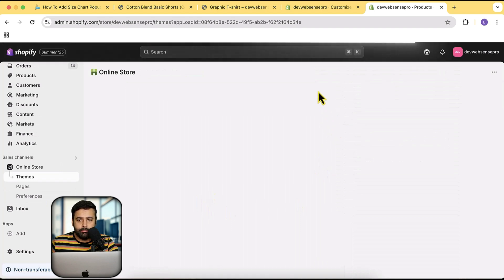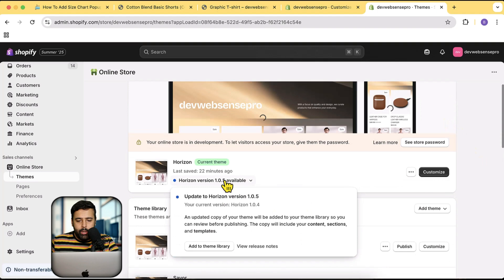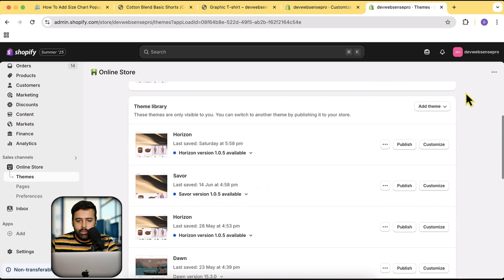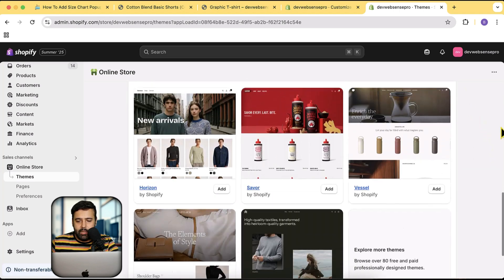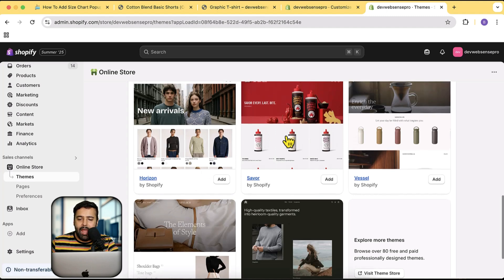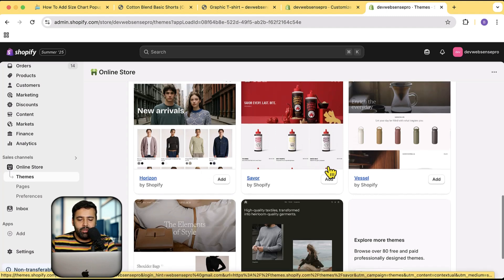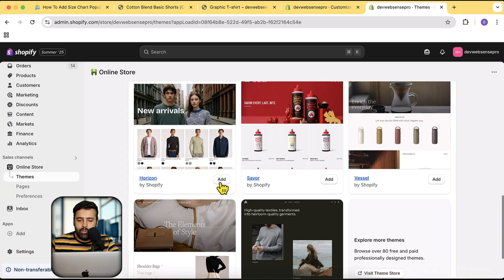I have version 1.0.4 here and they have released the latest version which is 1.0.5, so I would just install the latest version. These are all the Horizon-based themes — all of these themes have the same code base with just different styling. So the instructions I'm giving you are going to work completely fine on all of these themes. I'm going to install the fresh Horizon theme.